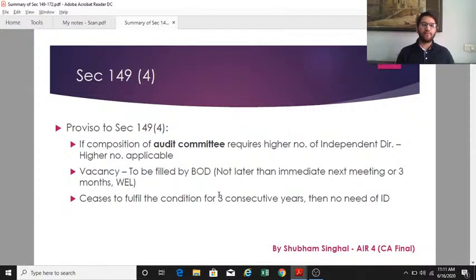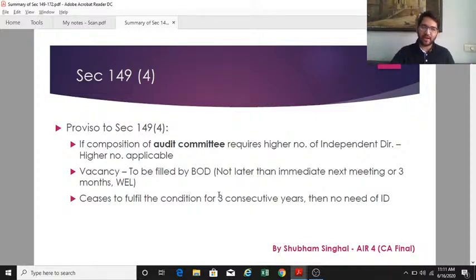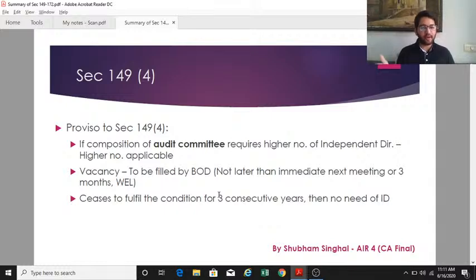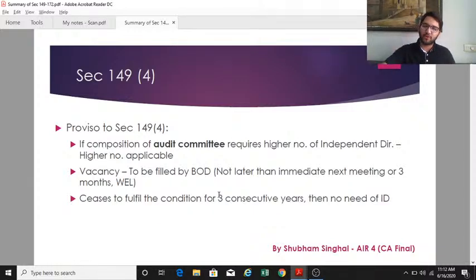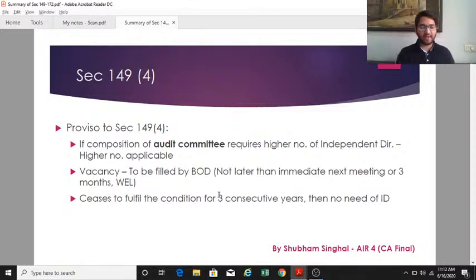There is a proviso to section 149(4) which says that if the composition of the audit committee as per section 177 requires a higher number of independent directors, that higher number must be complied with. Section 177 requires at least a majority of audit committee members to be independent directors. So whichever is higher — the audit committee requirement or the one-third requirement under 149(4) — has to be complied with.